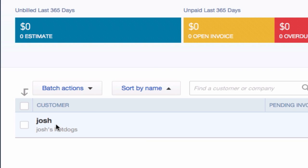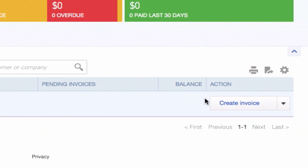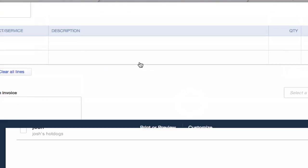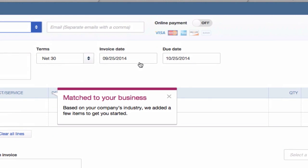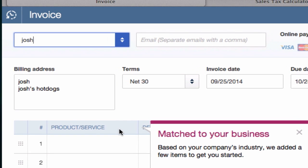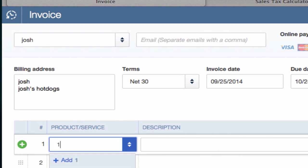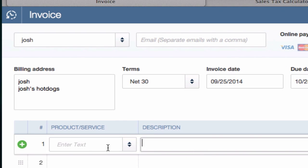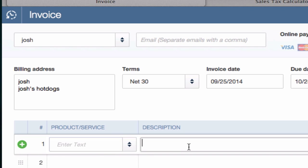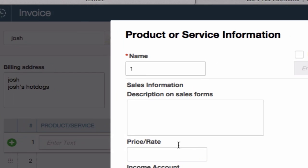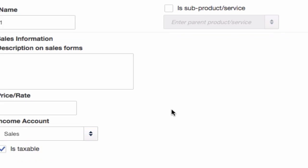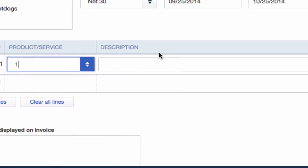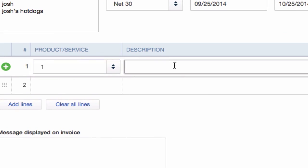I just created a customer called Josh, Josh's Hot Dog. Let's go and create an invoice, include our tax on it now. We'll go ahead and just type in one. It's going to ask us to auto-save that. Is it a product? Add one. Description? No. Do I want to save this information? Sure, whatever. Well, two hot dogs—we sold two hot dogs.